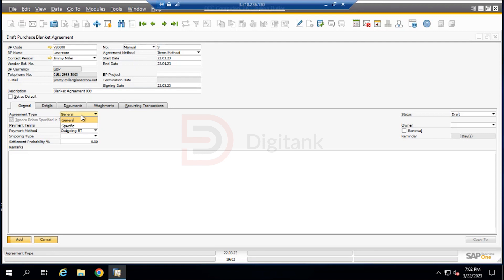Under the General tab, there are two types of blanket agreement. The General blanket agreement is used to track fulfillment of terms to obtain a special bonus — for example, at year end — for selling or purchasing a certain quantity of an item or achieving a defined turnover. The Specific blanket agreement is used to track fulfillment of terms to obtain a special discount for individual purchase transactions, and also to determine a delivery schedule — for example, defining at which interval a certain quantity of goods should be delivered, like 1,000 units delivered in batches of 250 weekly over one month. We select Specific.